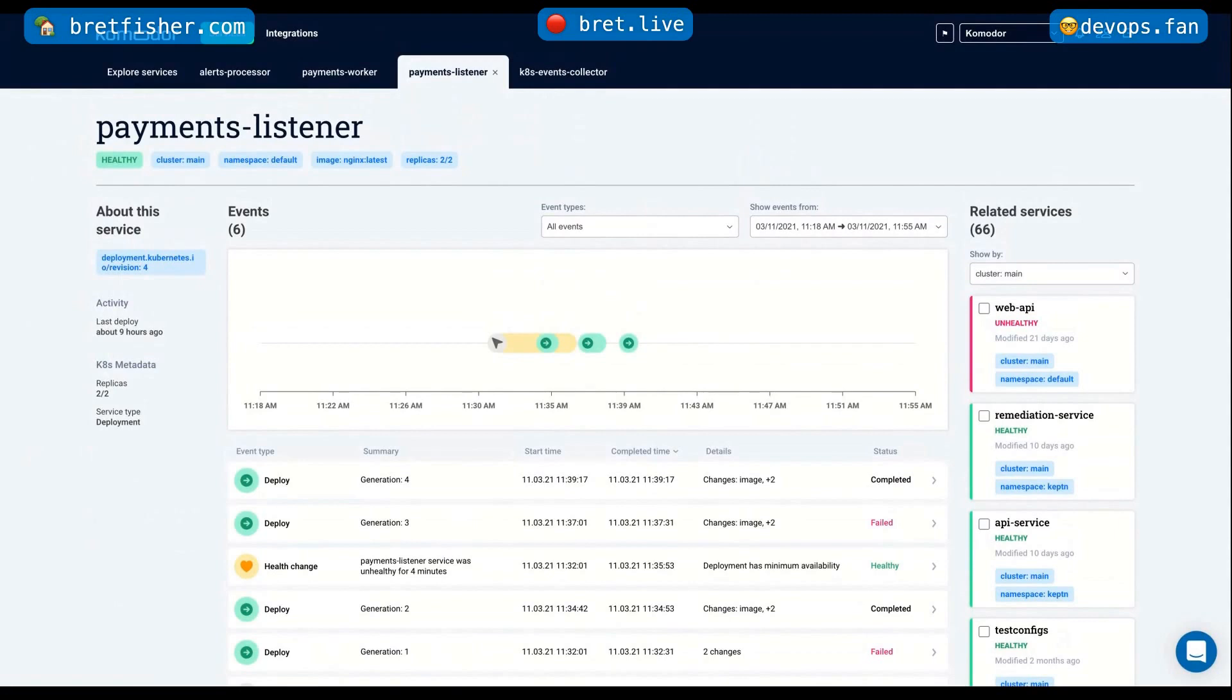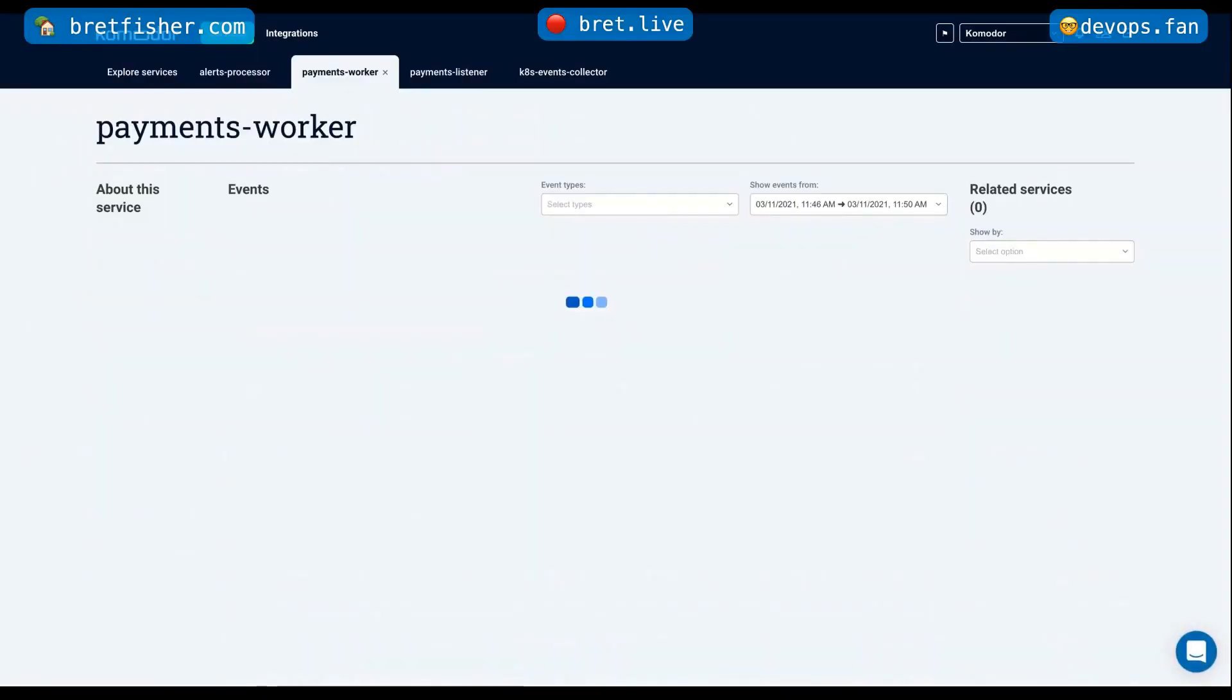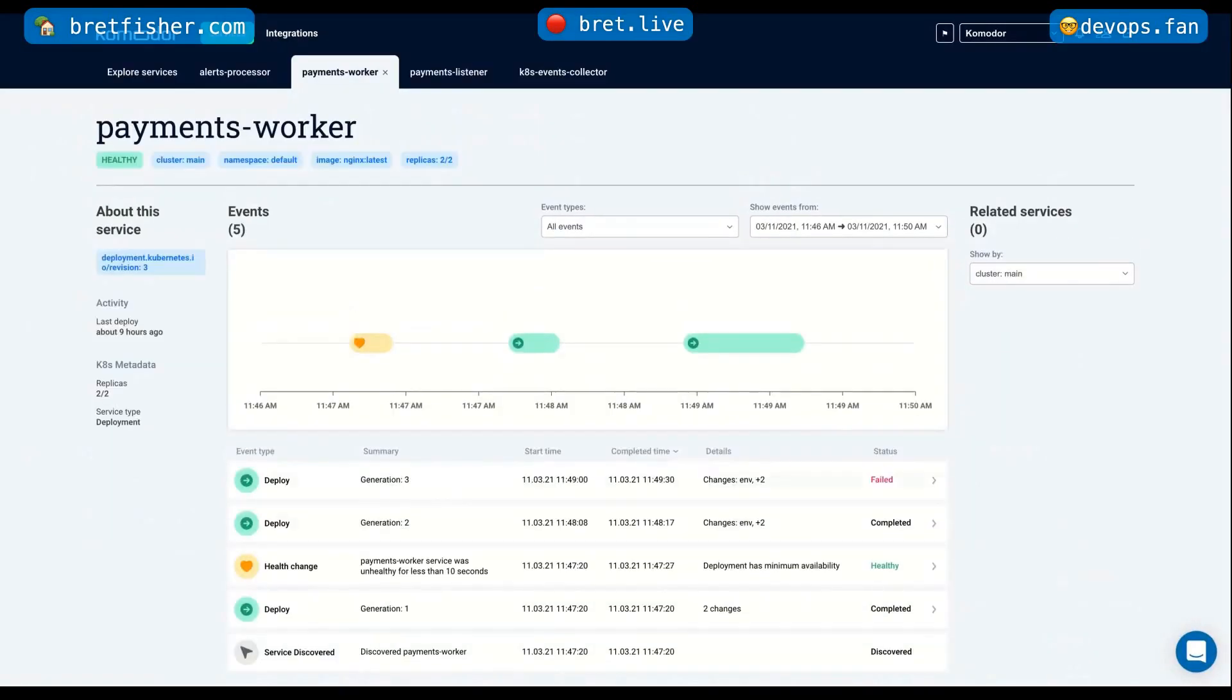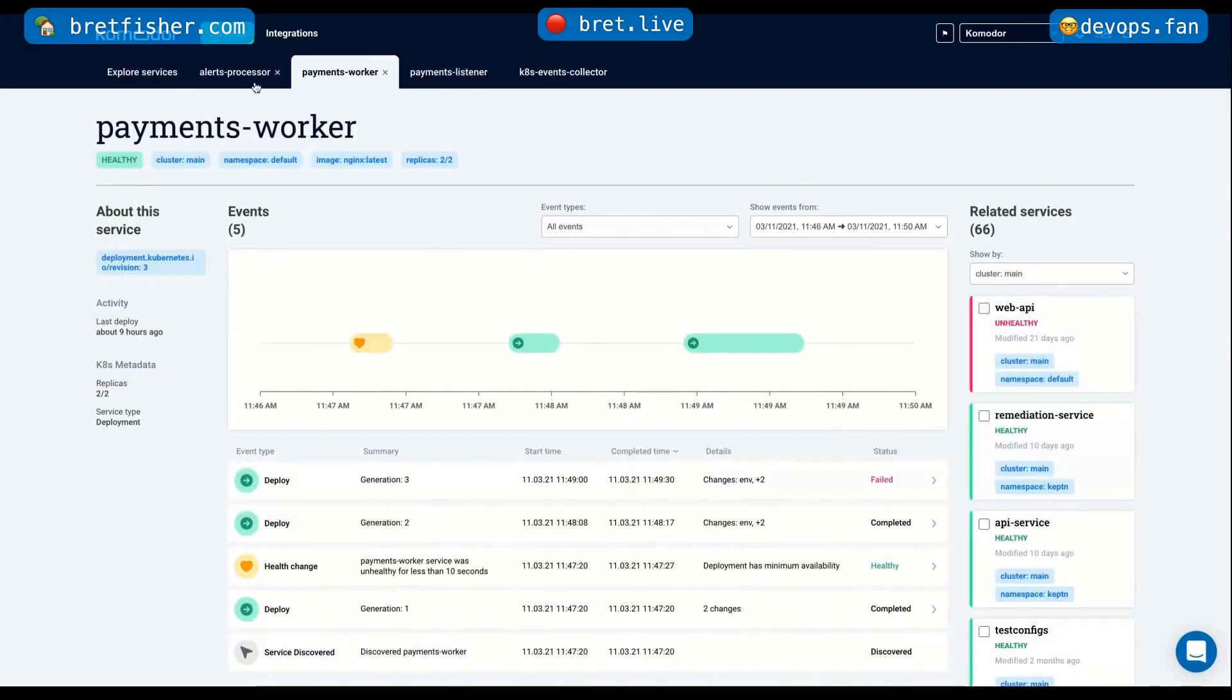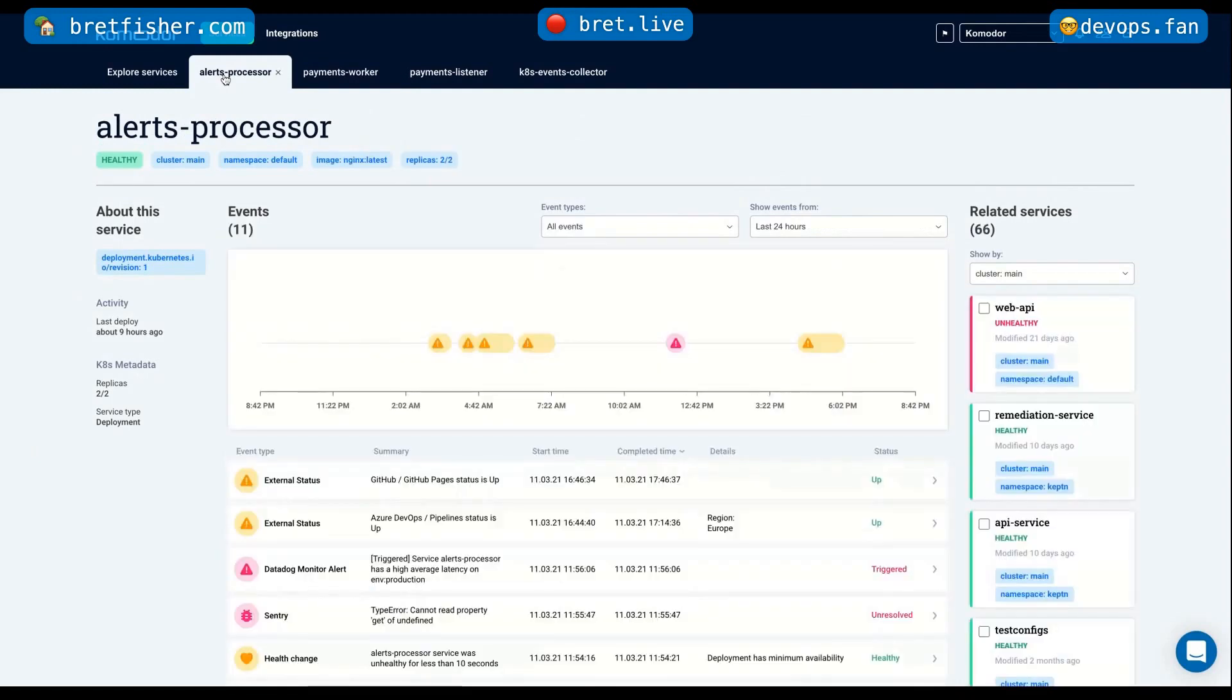And so what Commodore does, basically this very neat timeline, shows you everything that you need to know in a single place. And let me show you another quick example. And then I'll take some questions maybe on the product.